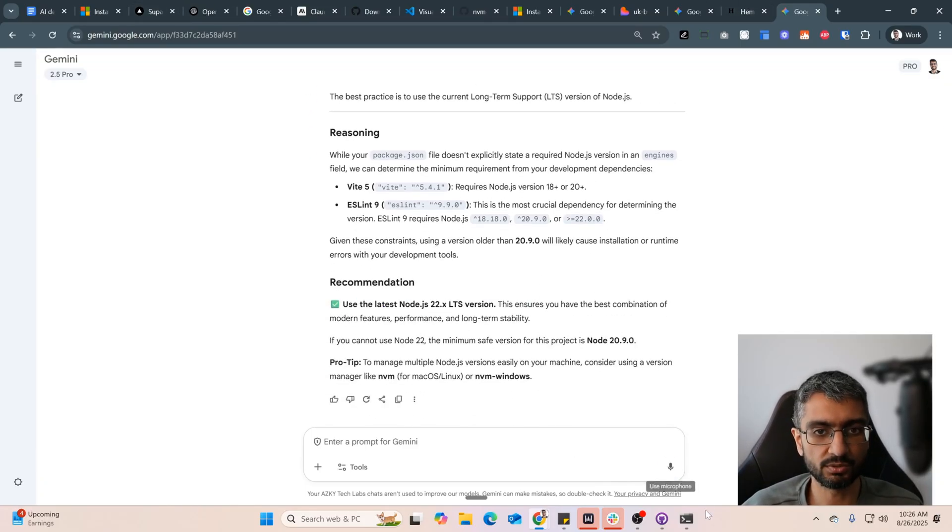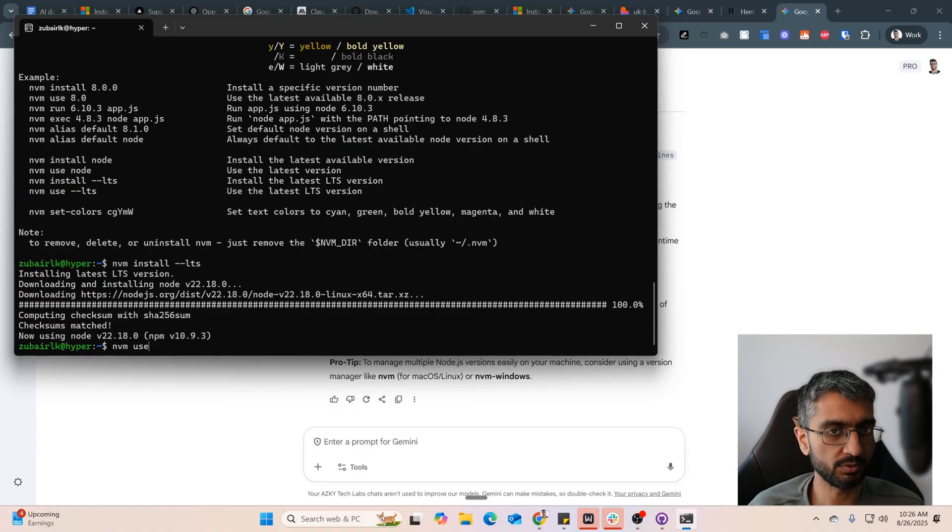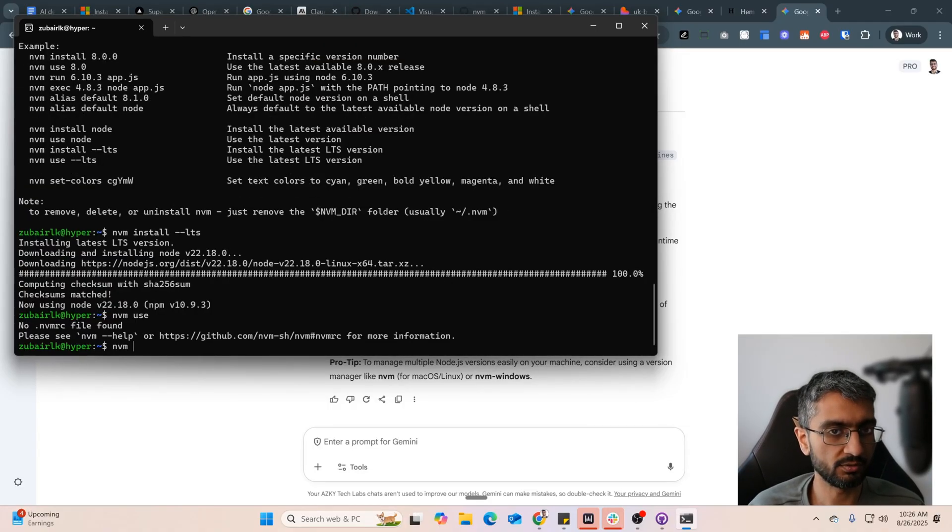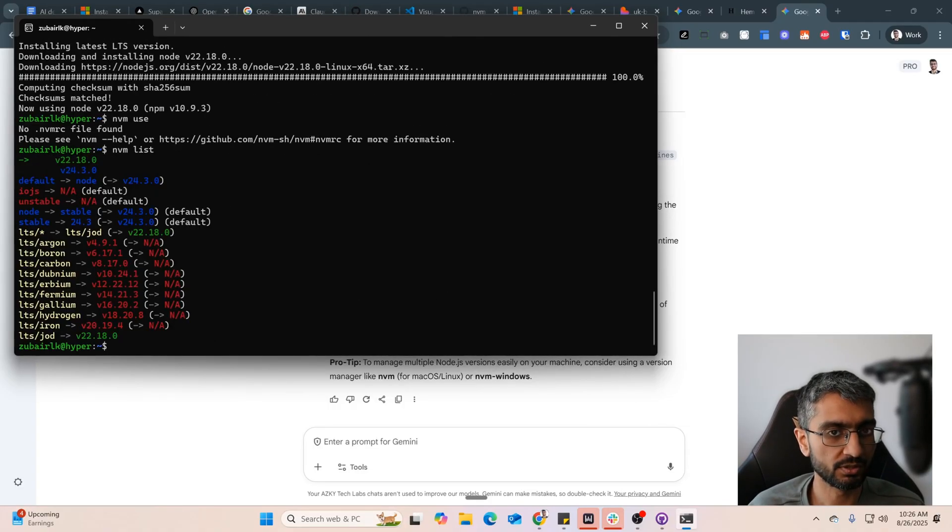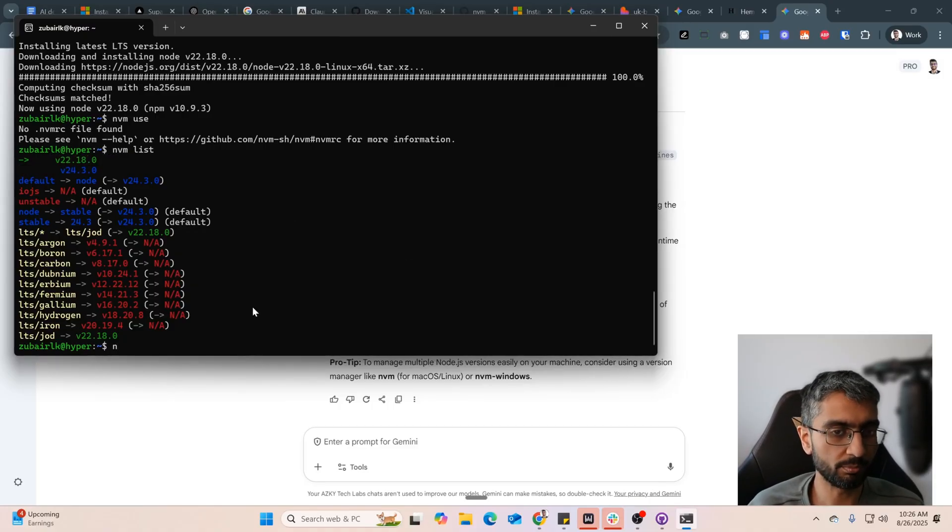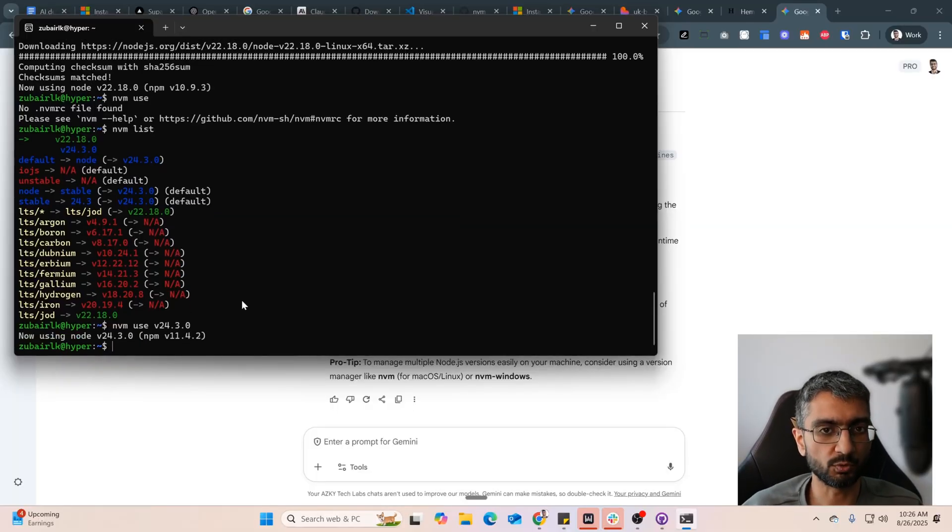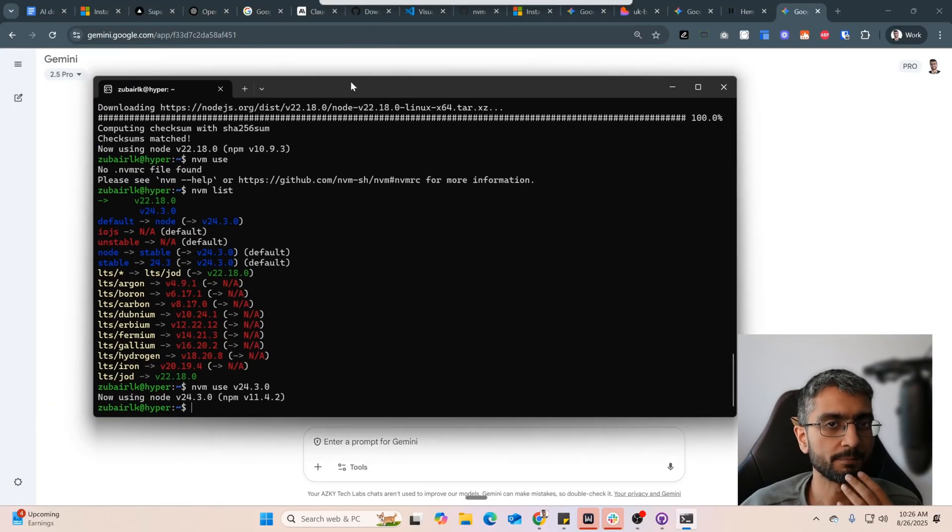To switch between nvm use, nvm list. Yeah, so these are the two installed and I can just swap between them. nvm use v24.3.0. This just switched to nvm 24 now.